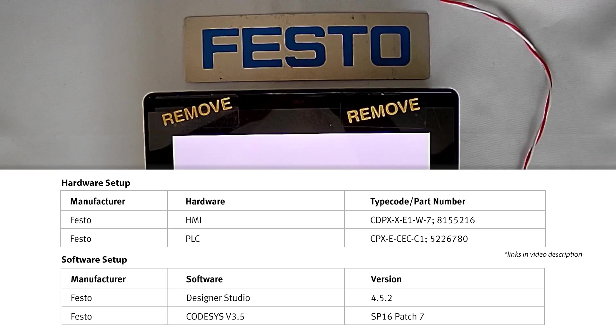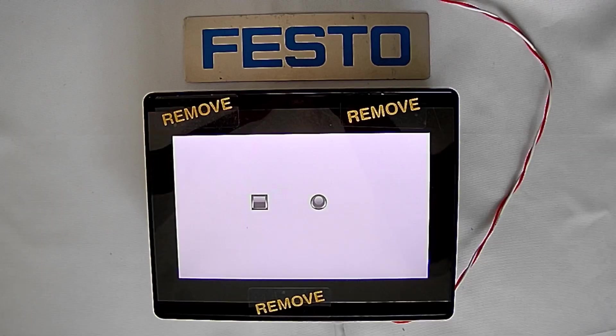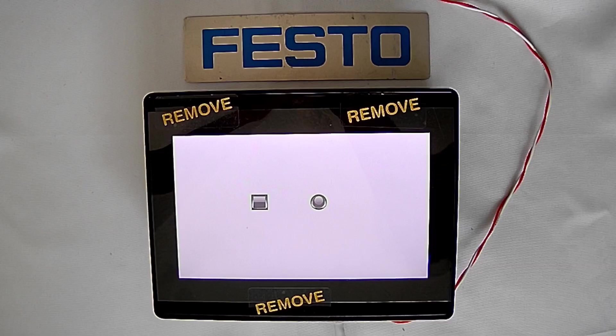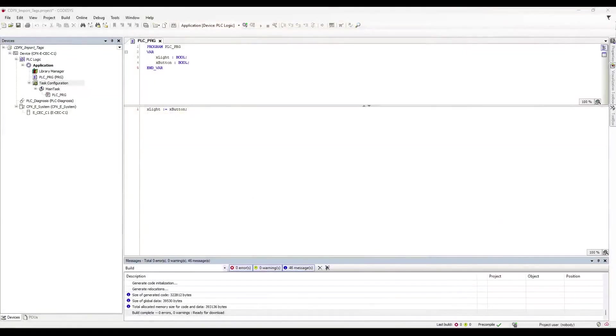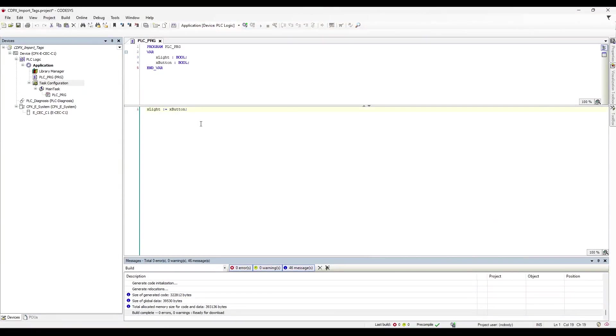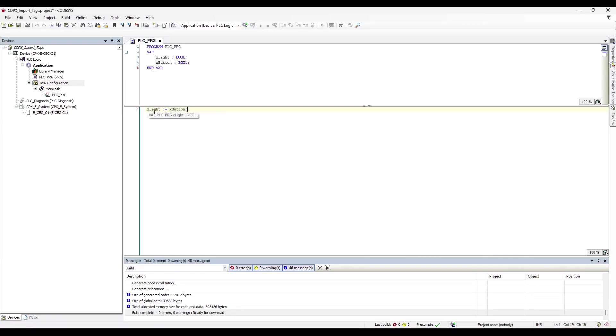First, we'll need to open up our CodeSys standalone software. Here, you can see that I've created two Boolean values of xLite and xButton. And in the code, I have xButton controlling xLite, meaning xButton, once it's pressed, will turn on xLite. And once xButton is released, xLite will turn off.